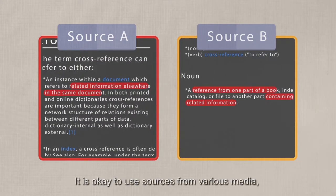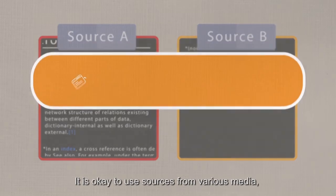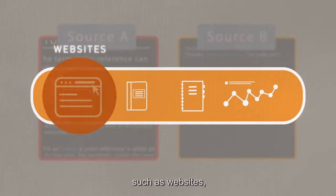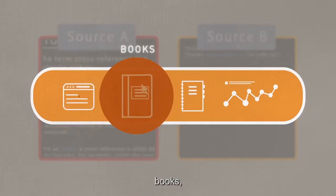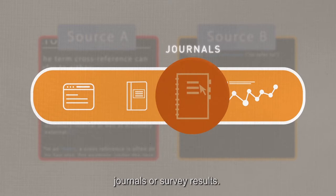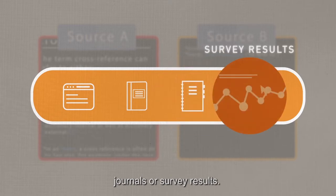It is okay to use sources from various medias, such as websites, books, journals, or survey results.